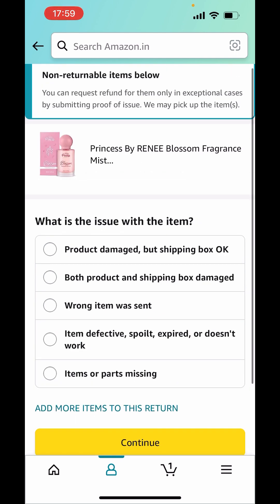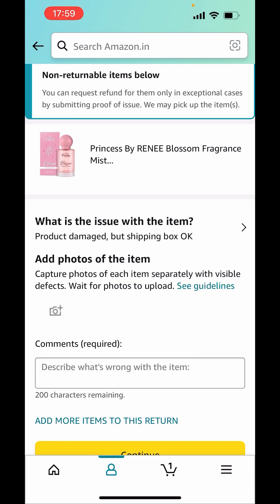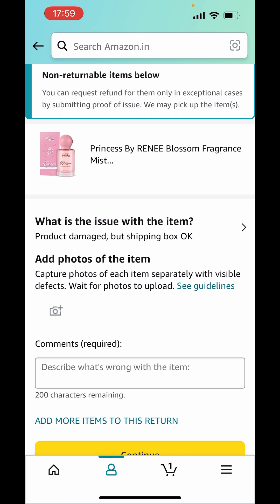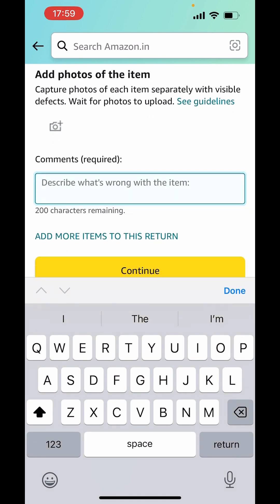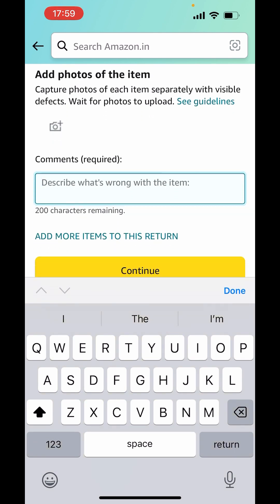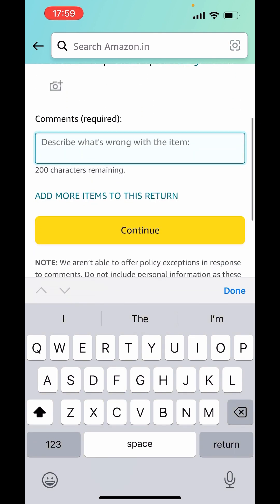You can choose the issue from here — like I have chosen 'Product Damaged.' Now, they are asking for a picture. From this camera button, you have to click a picture of the product and send. Down there, you have to describe what's wrong with the product. After that, click on 'Continue.'